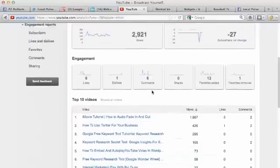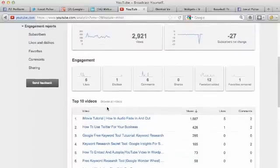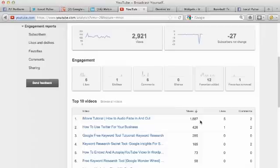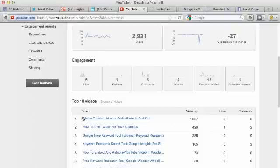And we also get to see the top 10 videos right here. Basically you have your iMovie tutorial - this one is my dominant video, it always has been on this channel. It got 1,800-1,900 views and five likes and two comments just in the last 30 days. So it's really good stuff to take a look at and you can see exactly how your videos are performing.